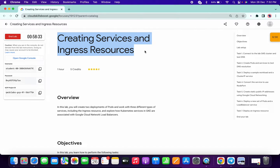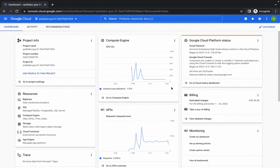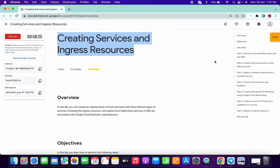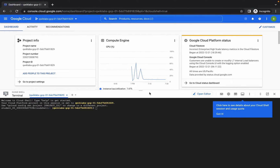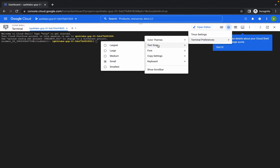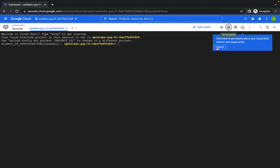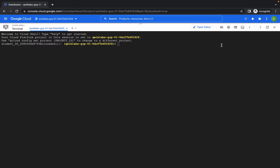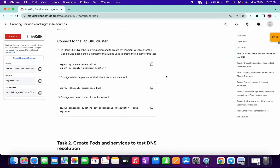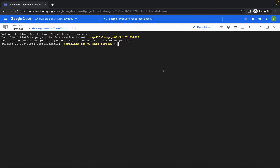Welcome back to the channel. First of all, just login with your credentials and activate your Cloud Shell. This lab is quite easy but there are some tricky parts we have to pay attention to. Once you login, activate your Cloud Shell and let me increase the text size. Okay, it's perfect now.